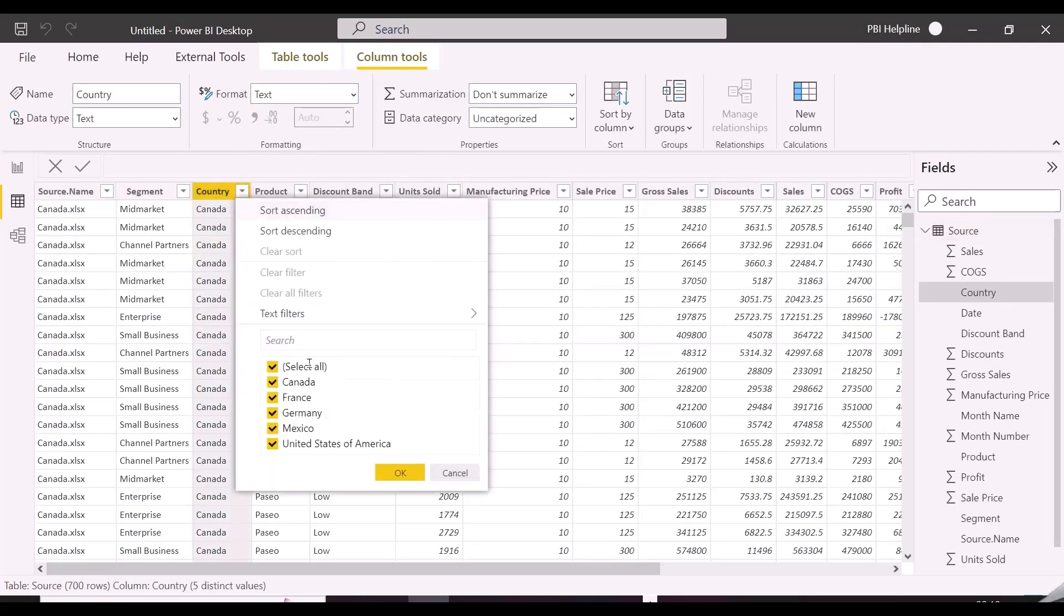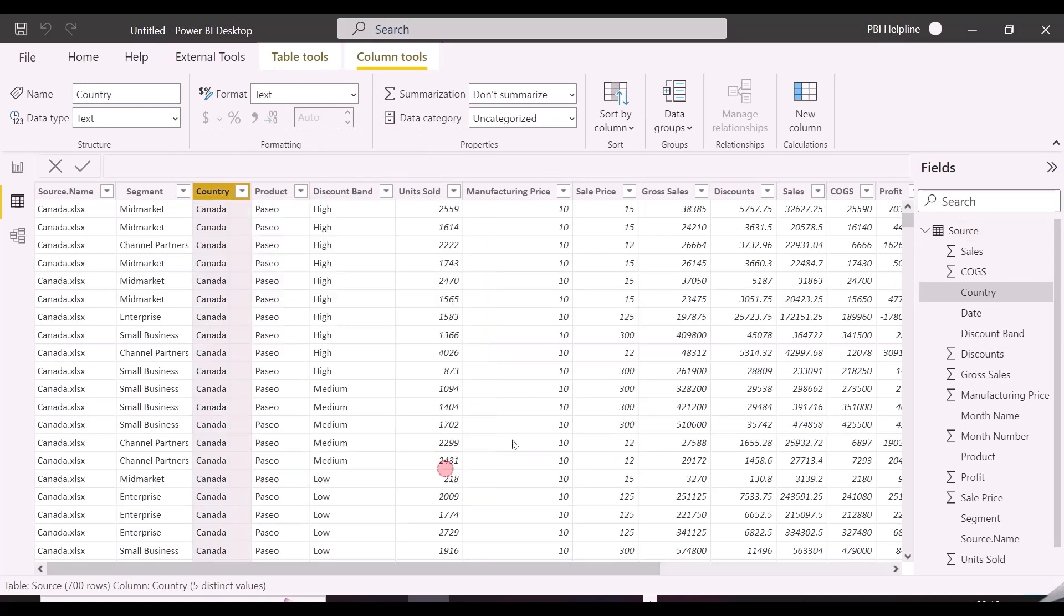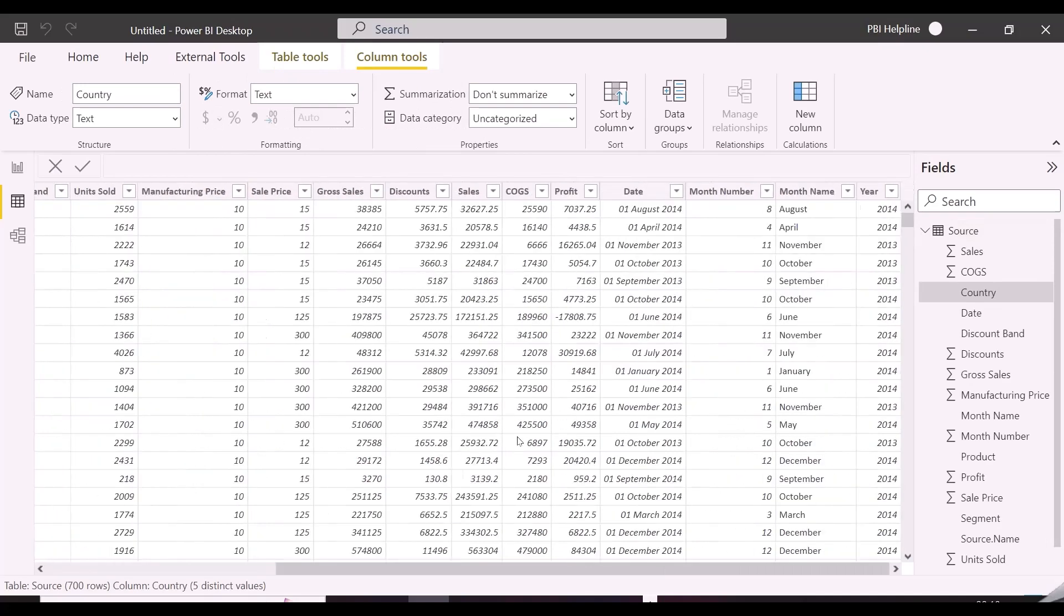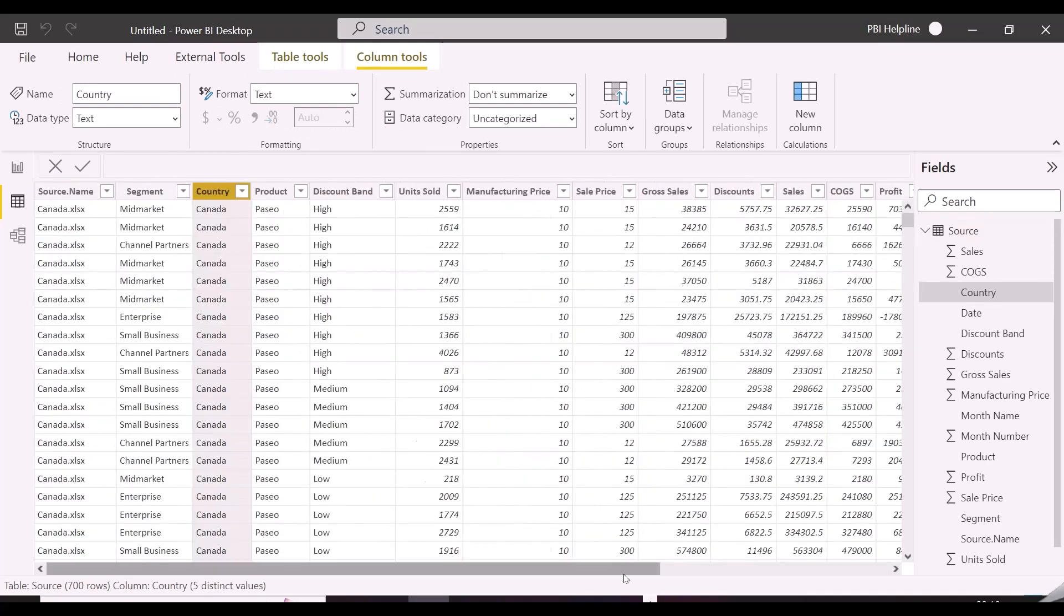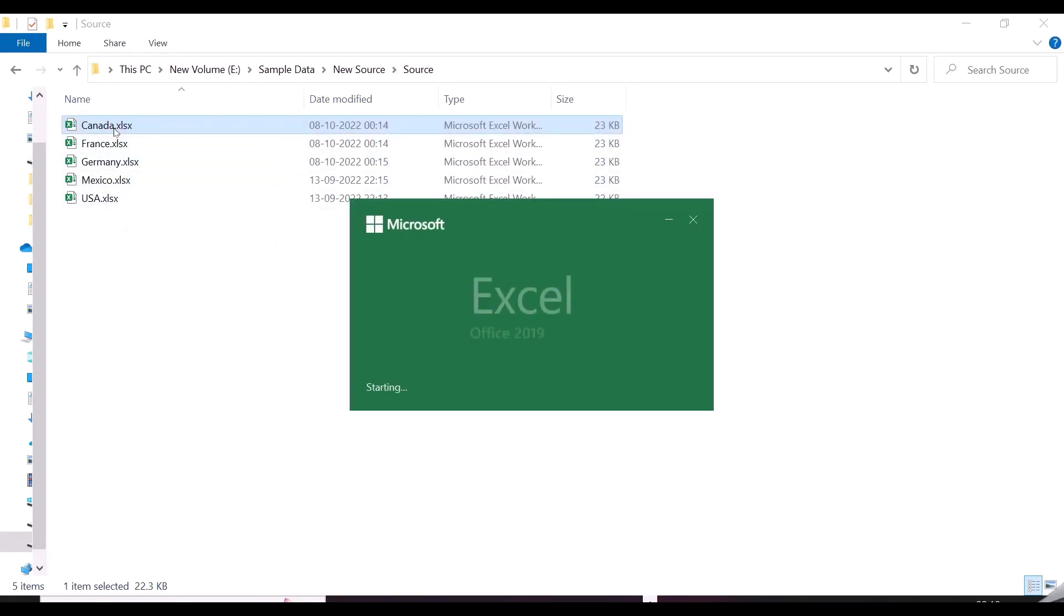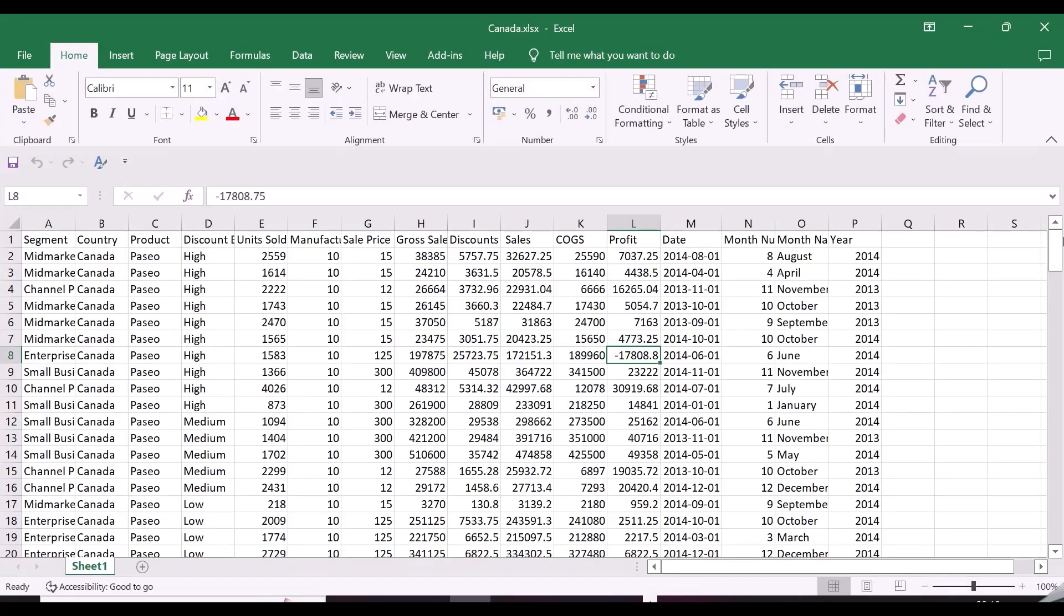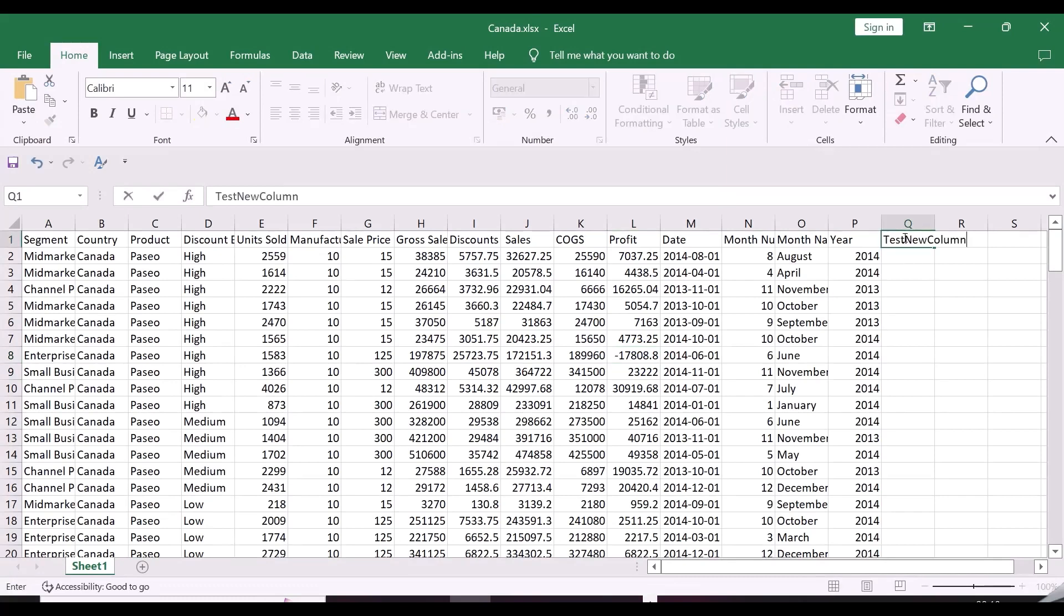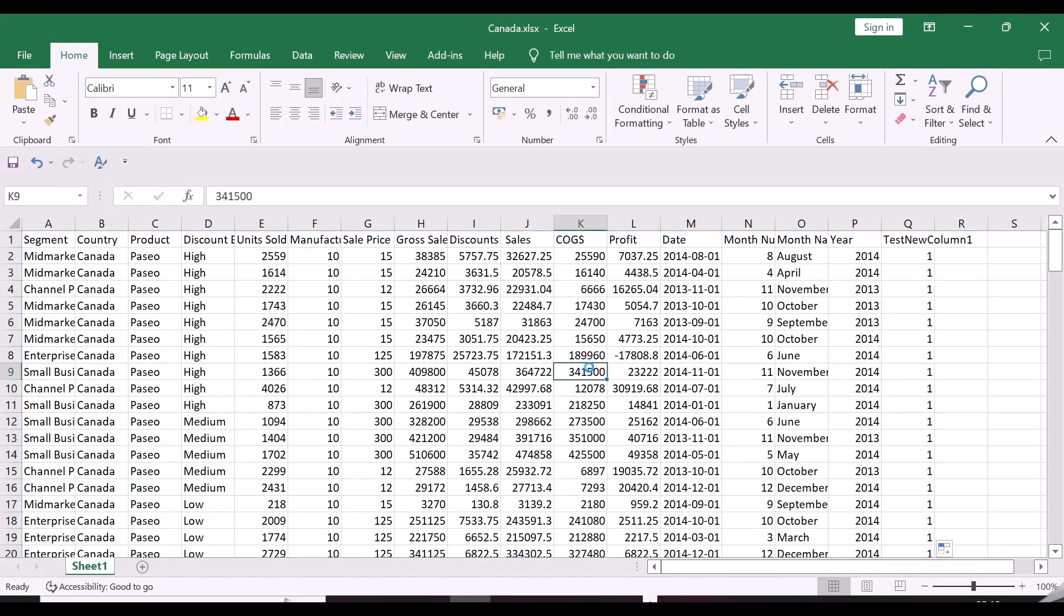So, we got all our files appended in a single table. The problem here is, if you will add any other column only to the first file which was taken as the sample, it will show automatically with the refresh. But if you will add extra columns to any other files in your folder, it won't show up here with the refresh.